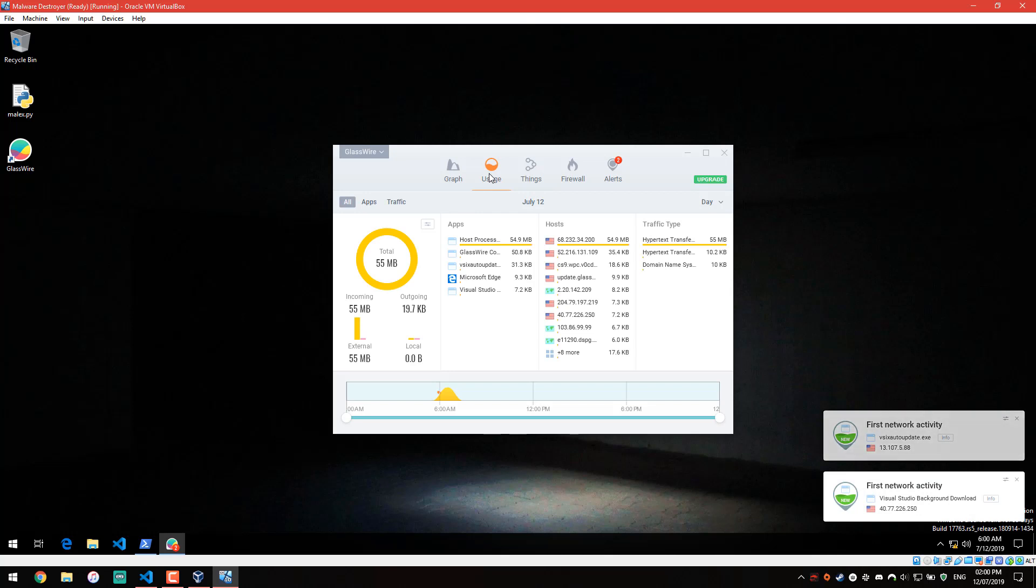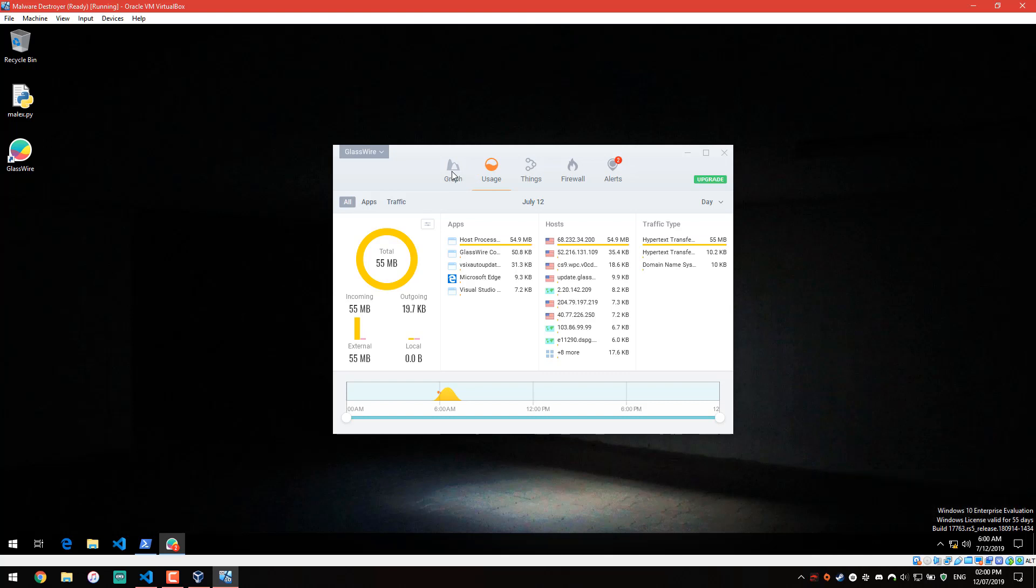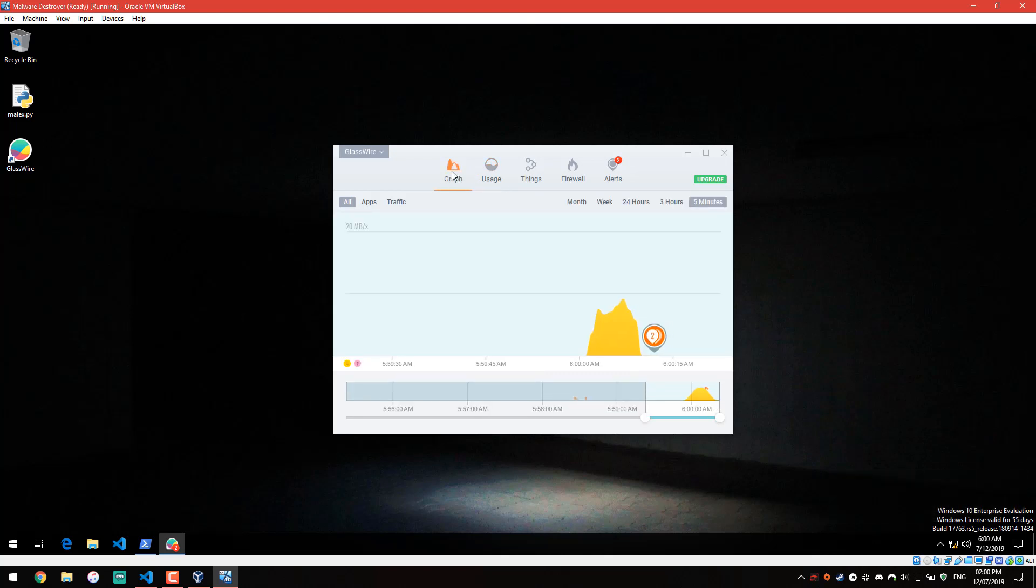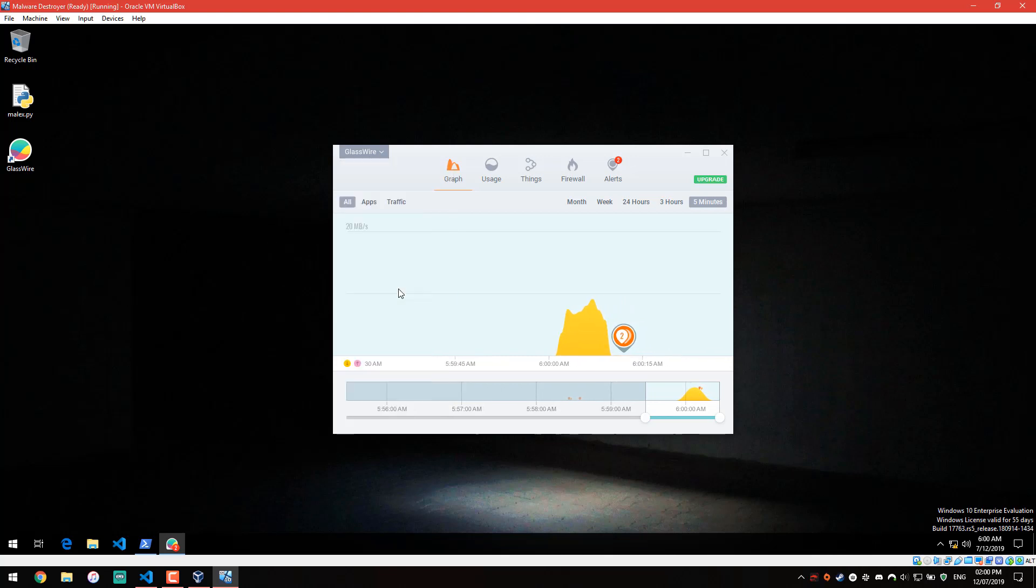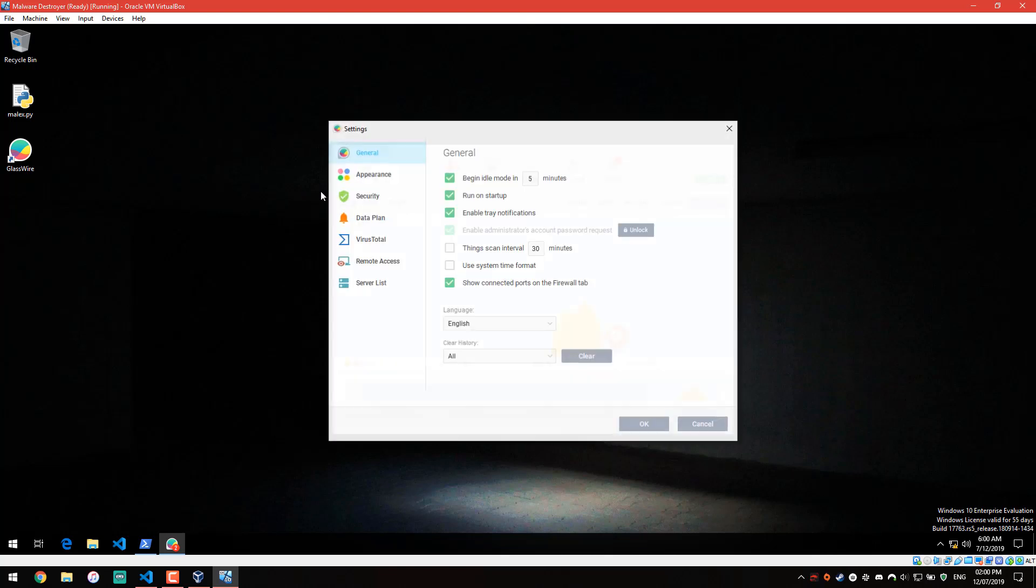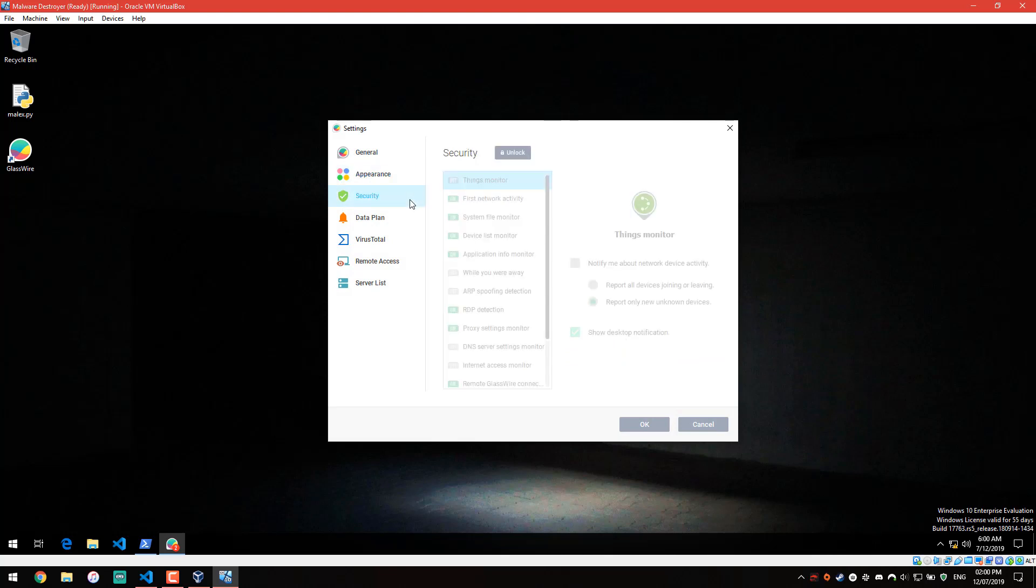You can also monitor network usage, so if your net is slow and you think something is using a ton of data, you can do that, but then again, you can do that in task manager, so that isn't really a major feature. Some of the things that I am quite interested in, I'll show you in settings. There's general and there's appearance. Both the themes are excellent. You can use the night theme if you want dark mode.